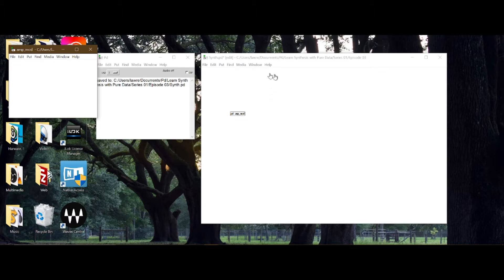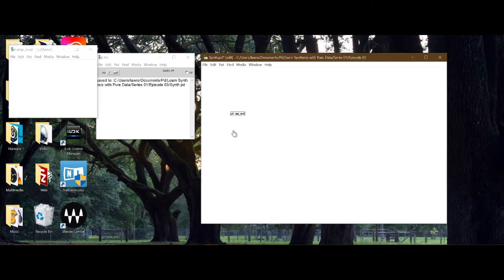The main window 'synth', which we saved to disk, now contains a patch within it. The patch on the outside is called the parent patch, and this new one is a sub-patch - a child of the parent. So it's a patch within a patch.